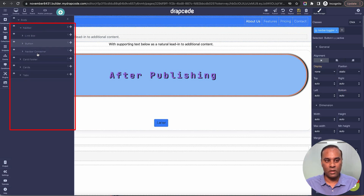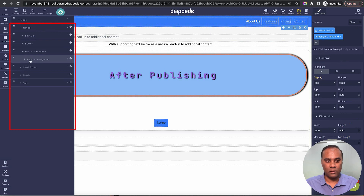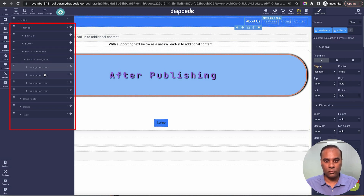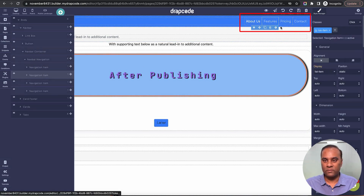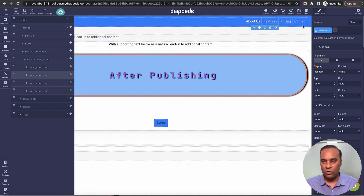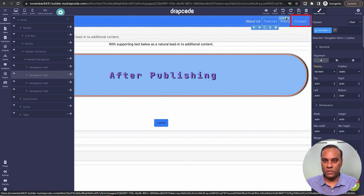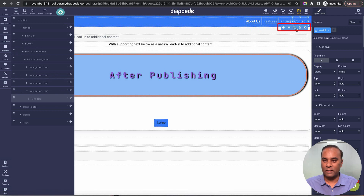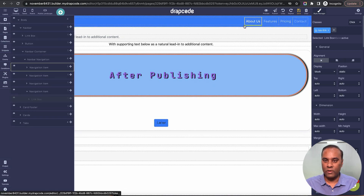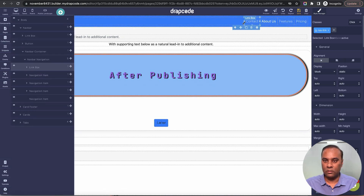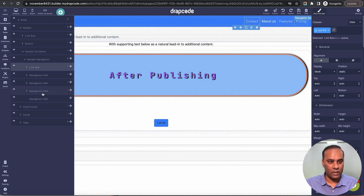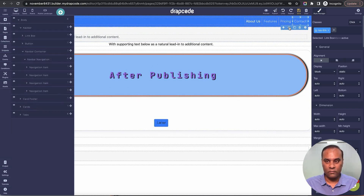In the layer menu there's a link, a button, and a navbar container — so four items: About Us, Feature, Pricing, Contact. Let's say I want to move Contact from its current position to the first position. I can pick the icon and move it directly, or I can try it from the layer manager. Let me try it from the layer manager.